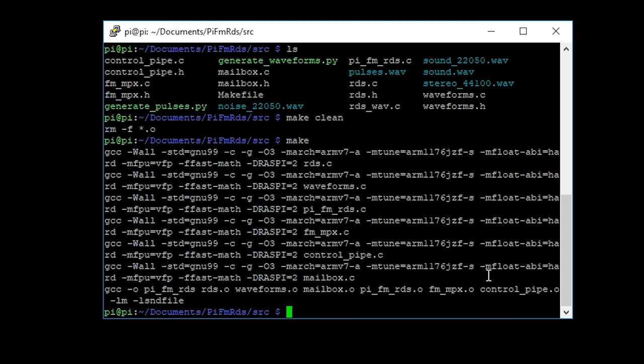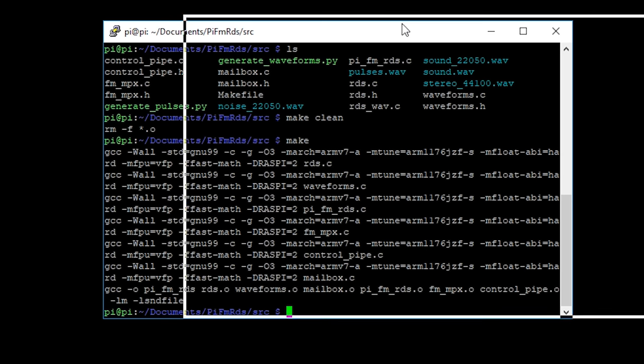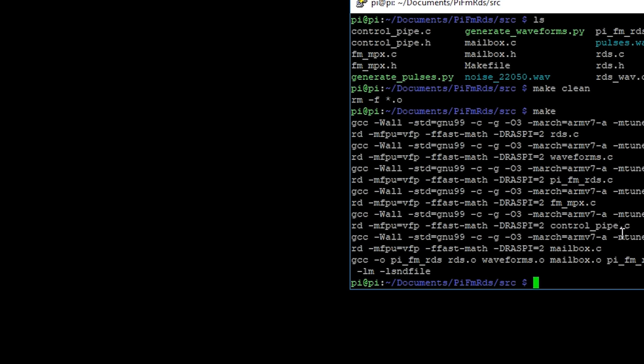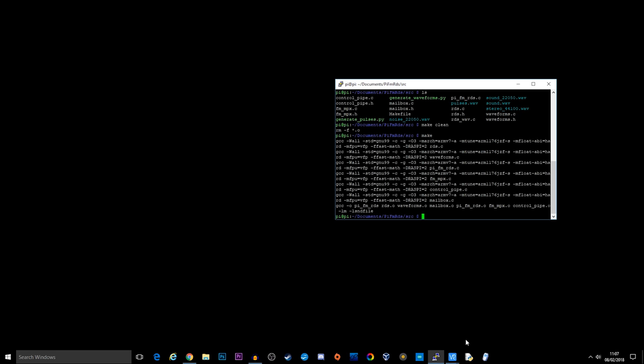So obviously because the Raspberry Pi is going to become an FM transmitter, we need some kind of device to listen to that audio. Now for me, there's no better application than using SDR Sharp with my SDR dongle from Nooelec. So let me just load up SDR Sharp.